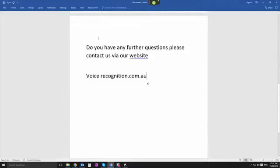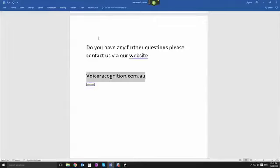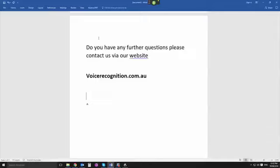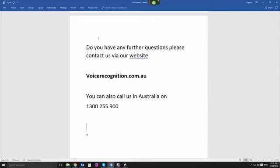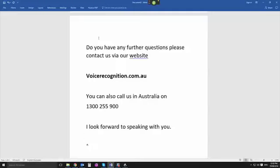New paragraph. You can also call us in Australia on New Line 1300 255 900. New paragraph. I look forward to speaking with you. Full stop. New line. Russell.